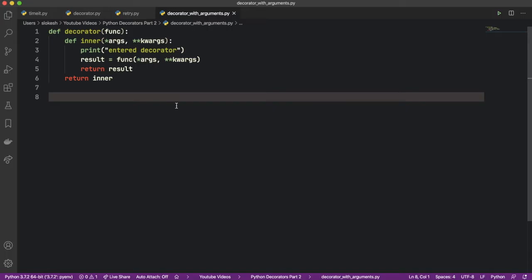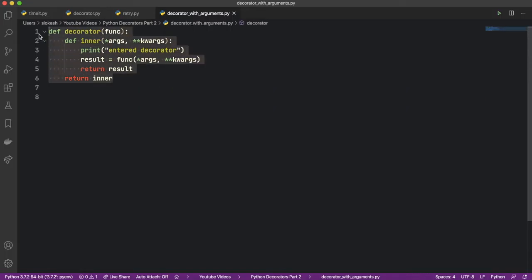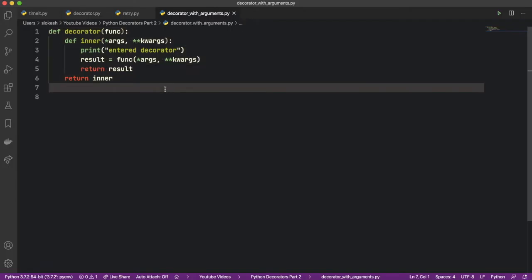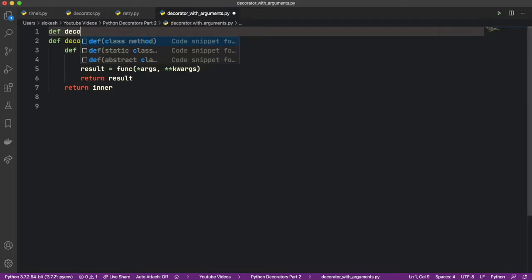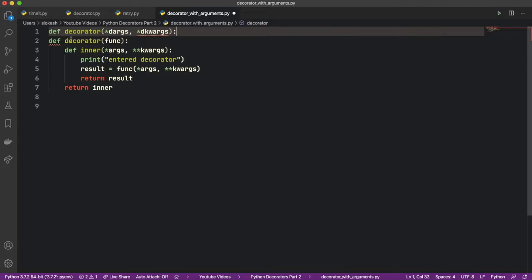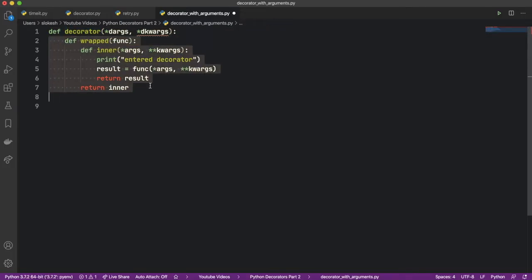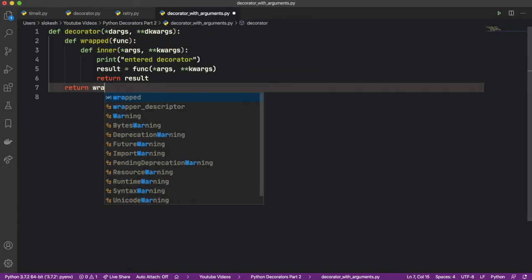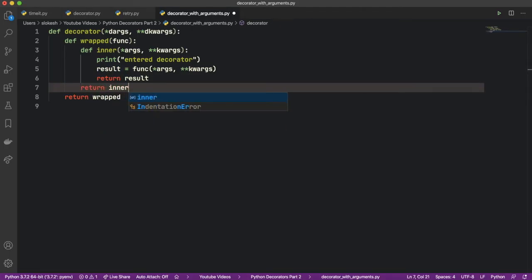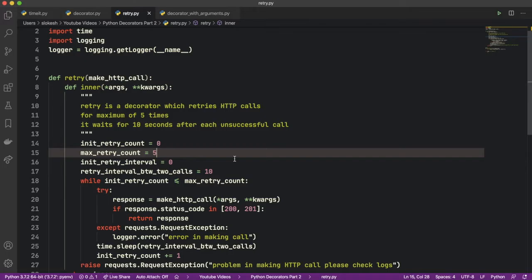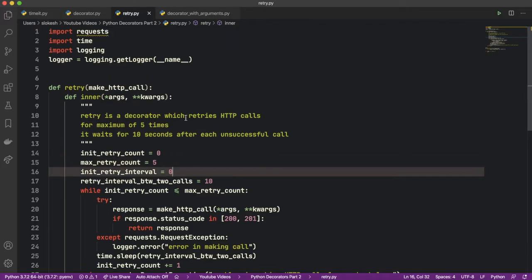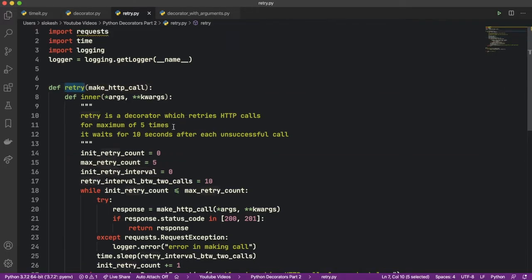Let's try writing code for a decorator with arguments. Here we have the code for decorator without arguments, and we will convert this to a decorator with arguments. To do that, let's add another outer function above it with the same name and add arguments to it. Then let's change the name of the inner function to 'wrap', fix the indentation, use **kwargs, and have the decorator return the wrap function while wrap returns the inner function.